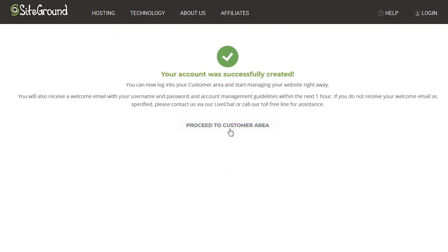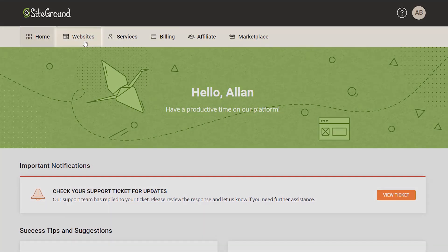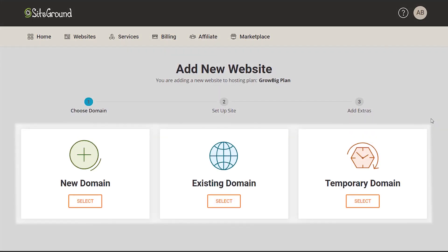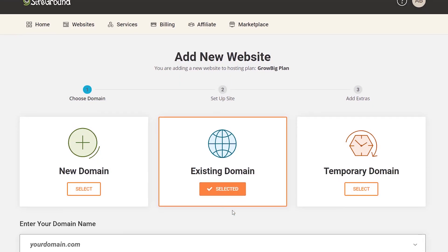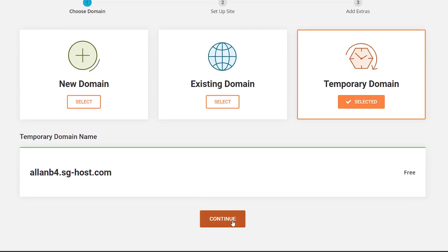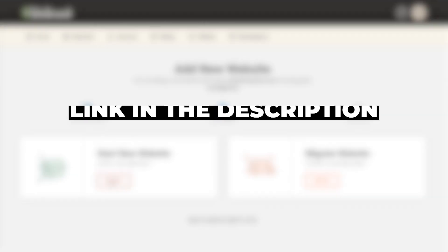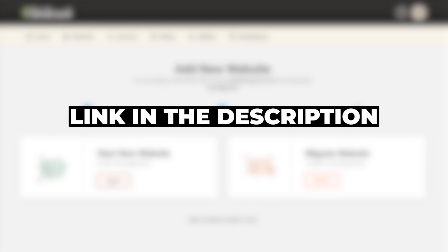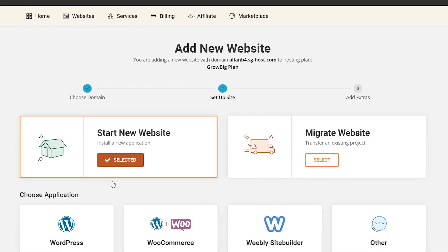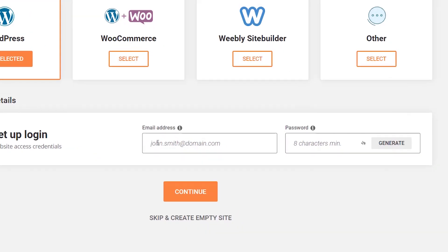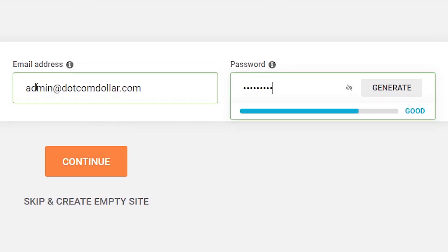When you come to the home page, go to the 'Websites' tab and choose 'New Website.' You will be presented with three options. In most cases you would choose an existing domain, type it into the box, and proceed. I'll select temporary domain for this example and click continue. Now you can decide whether to start a new website or migrate one. I'll select 'Start a New Website,' choose WordPress, then enter the email address and password you want connected to this website, and click continue.